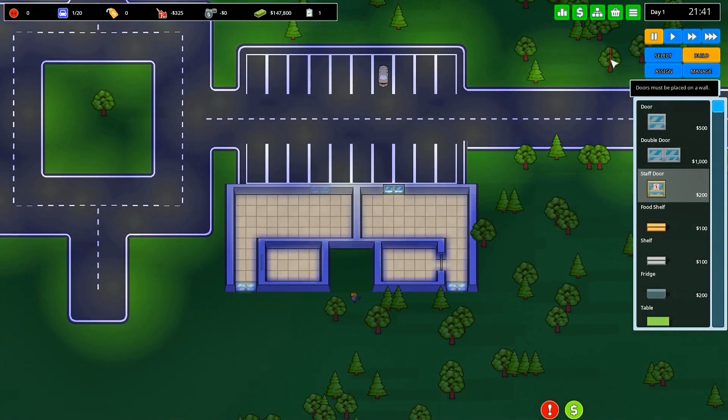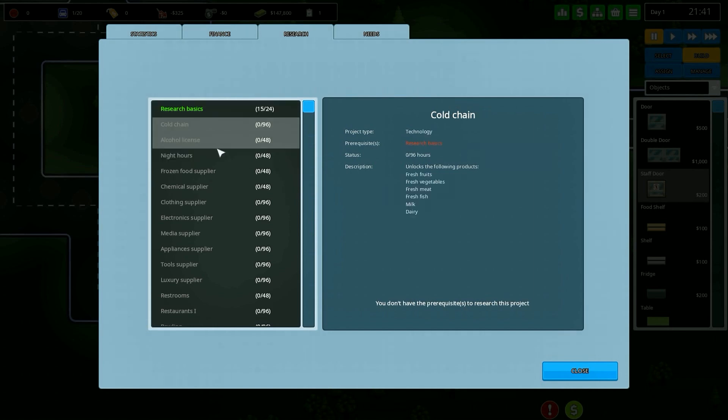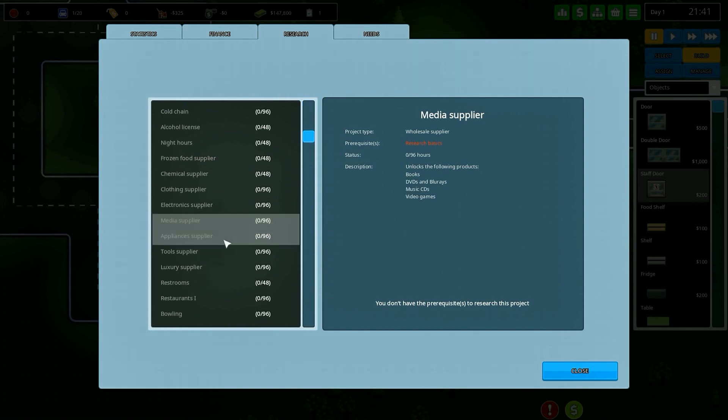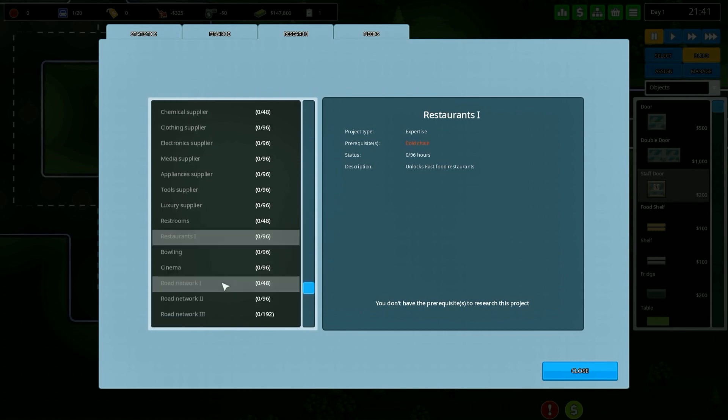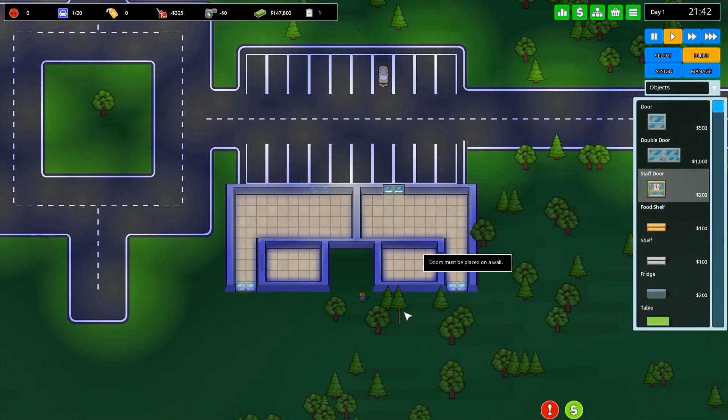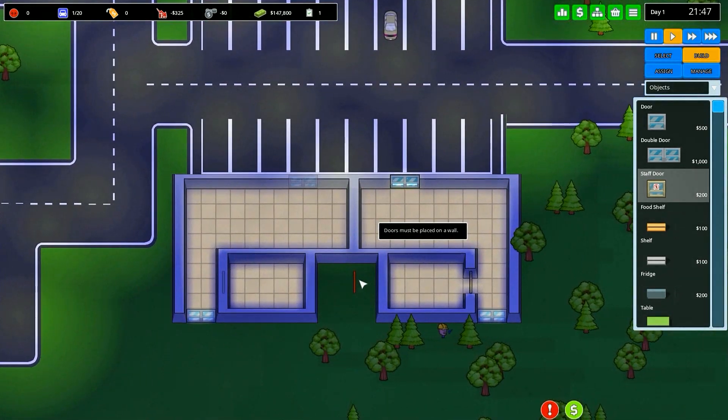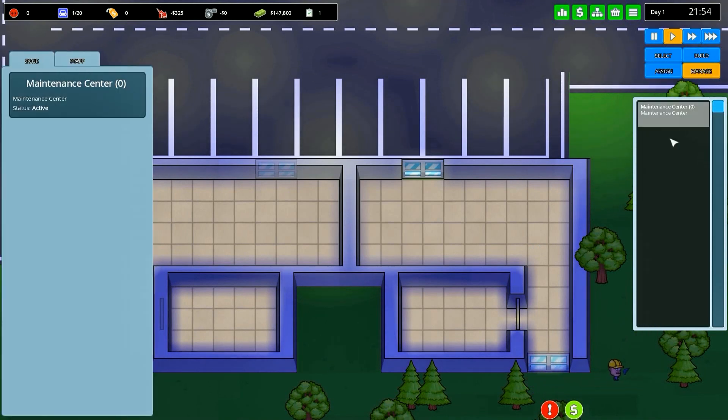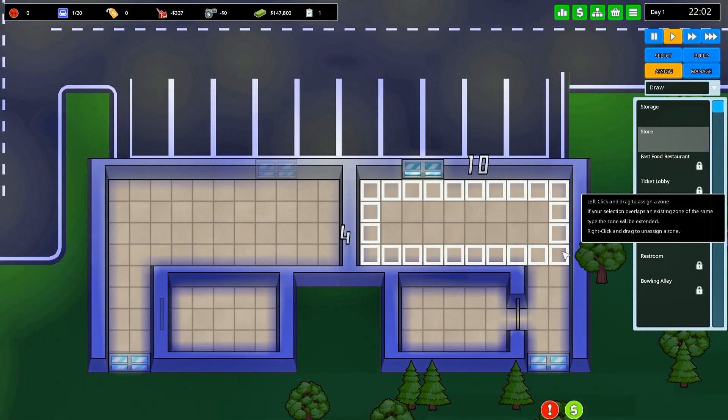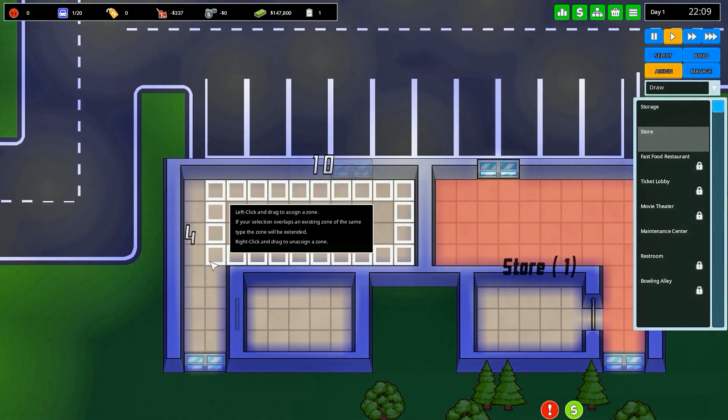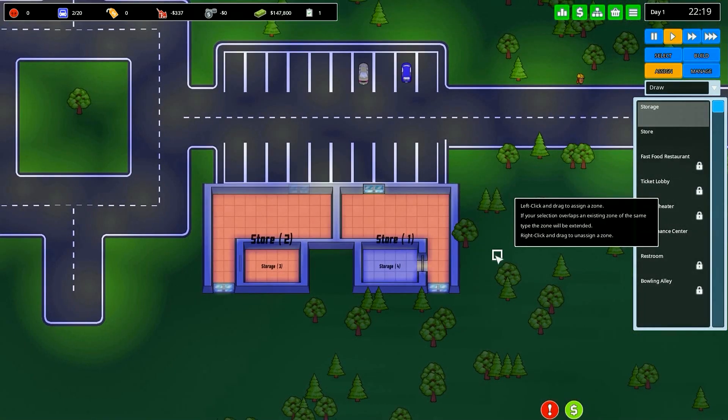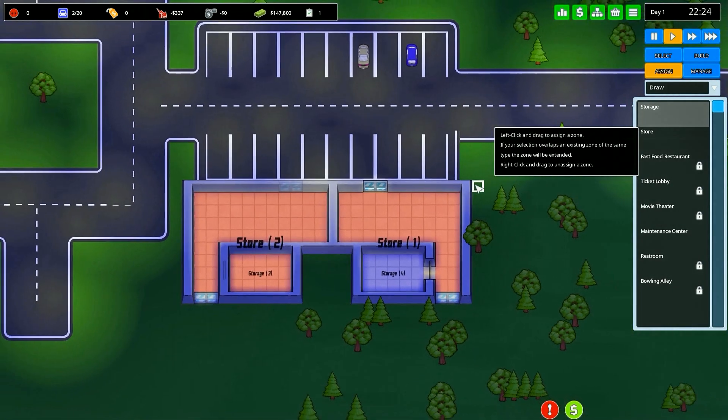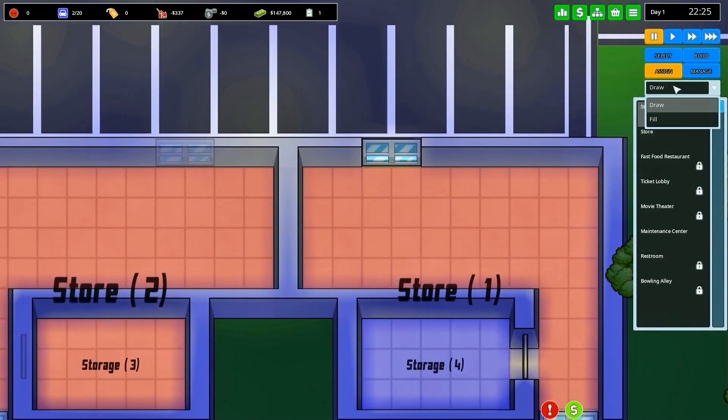At this point we have to decide on what kind of stores we want this to be. We are just researching basics which will unlock some basic research for us. There's interesting things you can go down to: clothing stores, electronics stores, media appliance stores, tools, luxury. We'll have to unlock restrooms at some point, restaurants, bowling alley, cinema. Let's go ahead and drag out a store here. Store number one and store number two with their own storage.